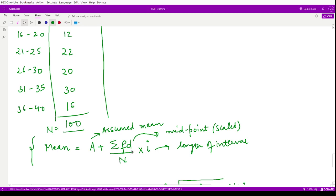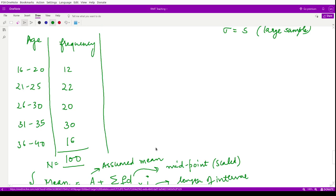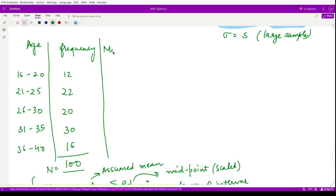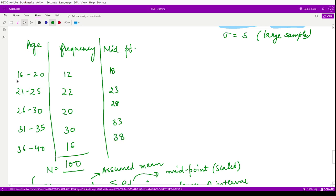In this question, the mean and standard deviation are not directly given. So first, using this data, we have to calculate the mean and standard deviation, and then we will be able to test the agent's claim. The tasks are: calculate the arithmetic mean and standard deviation of this distribution, and then use these values to test his claim at 5% level of significance.